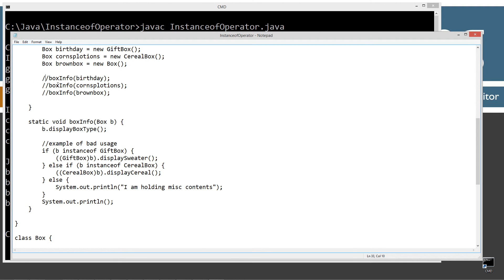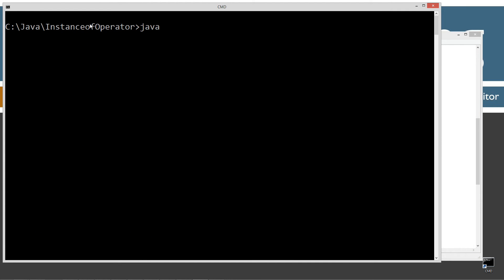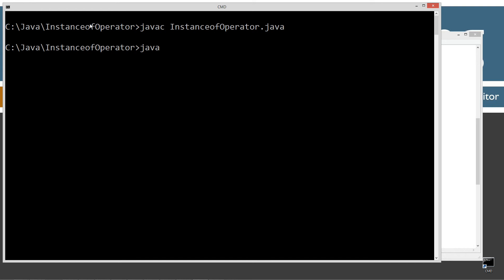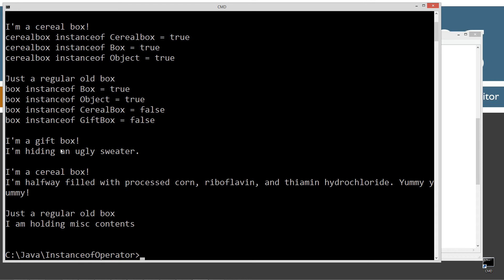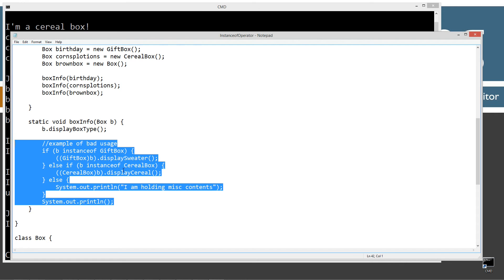Let's uncomment the lines where we pass in birthday, cornExplosions, and brownBox, then save, clear our screen, recompile and run. At the bottom: 'I'm a gift box. I'm hiding an ugly sweater. I'm a cereal box. I'm halfway filled with processed corn, riboflavin and thiamine hydrochloride. Yummy, yummy.' And just a regular box: 'I'm holding miscellaneous contents.' It worked — but this is all wrong. We don't use polymorphism at all, which is what we should be doing.